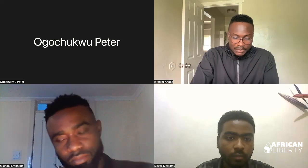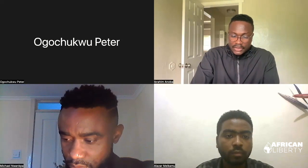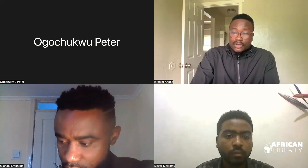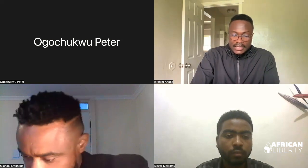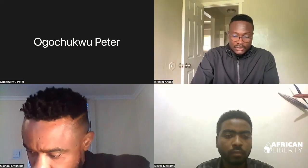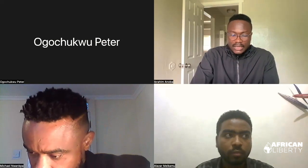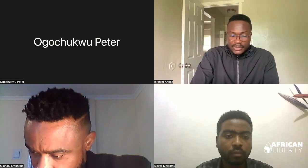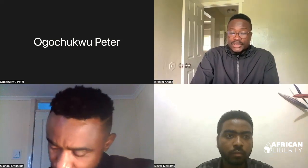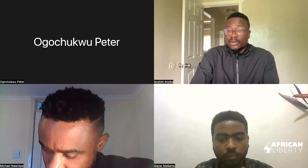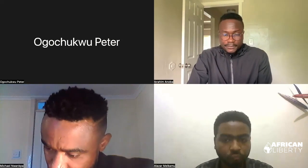Our second guest is Dr. Alaza Melikamu, a lecturer at Jigjiga University in Ethiopia. He holds a Master of Arts in peace studies and conflict resolution from the Institute for Peace and Security Studies in Addis Ababa. He is an author and co-author of works in national and international journals, including the International Journal of Peace and Development Studies. His research focuses on conflict prevention, unemployment, the African Continental Free Trade Area, and security sector governance.